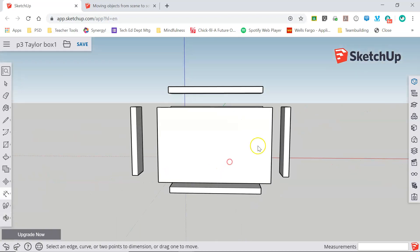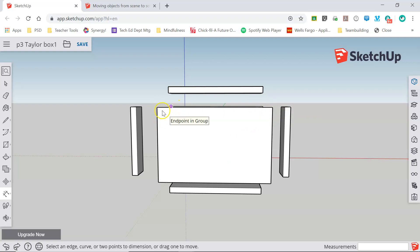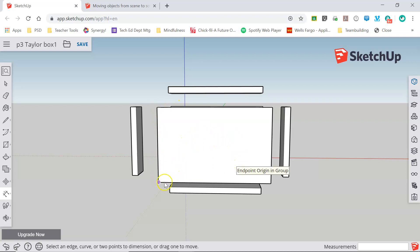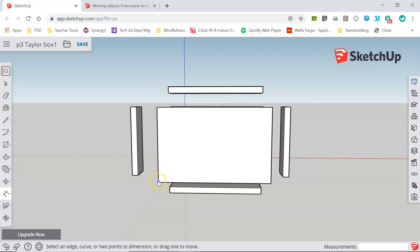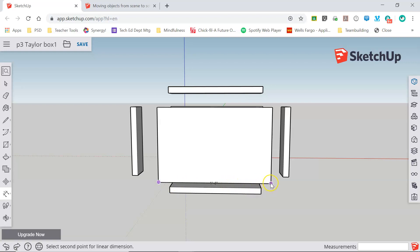Now I'm going to orbit around my model. I've got this existing model of a box that I've drawn and I want to dimension this face right here. To use the dimension tool I'm going to start at one of my corners, click and release, drag to the opposite end, click and release.